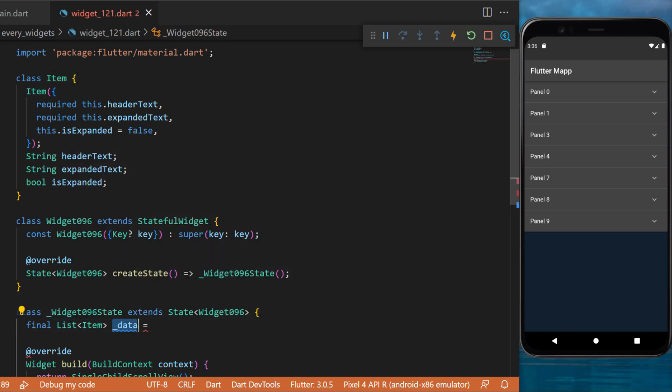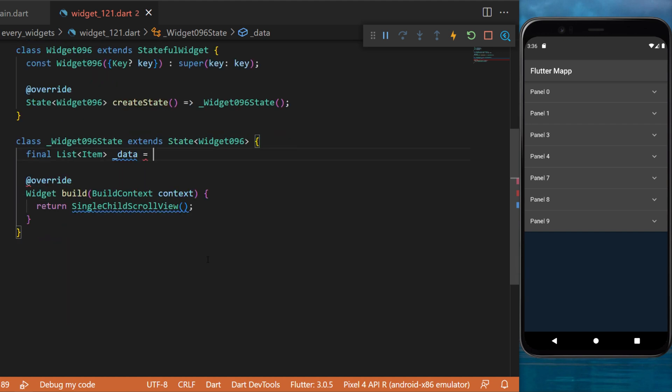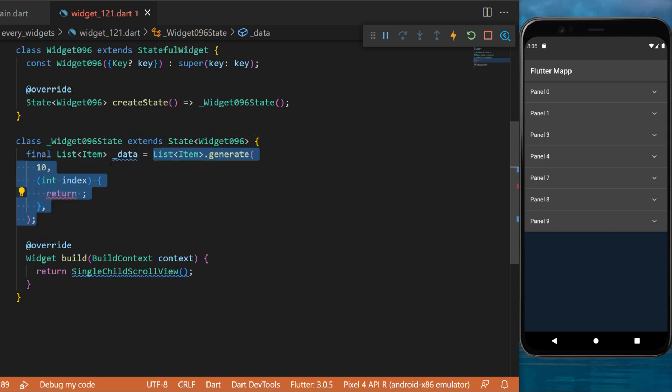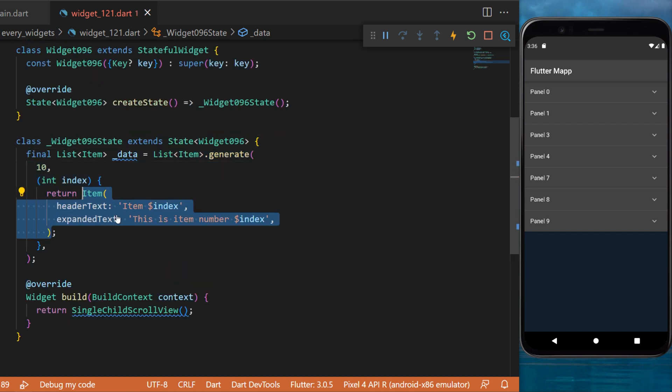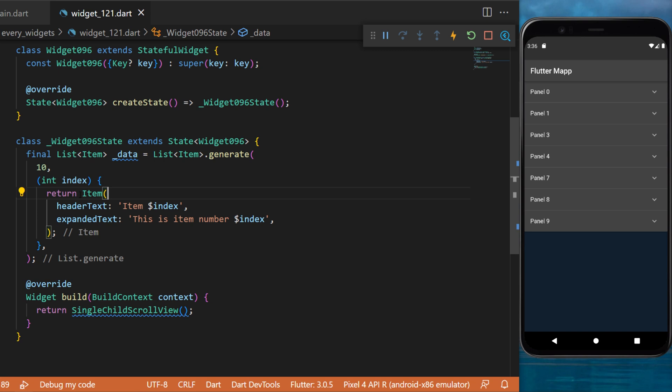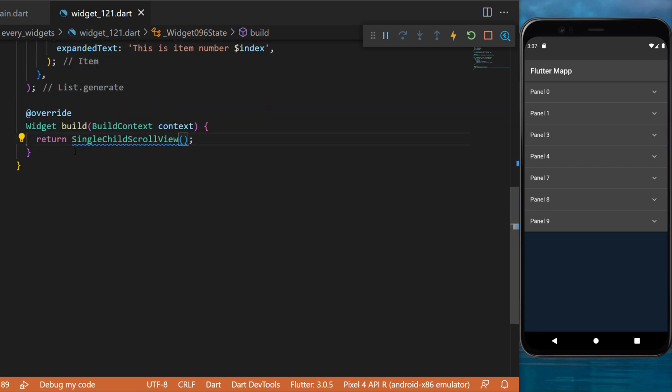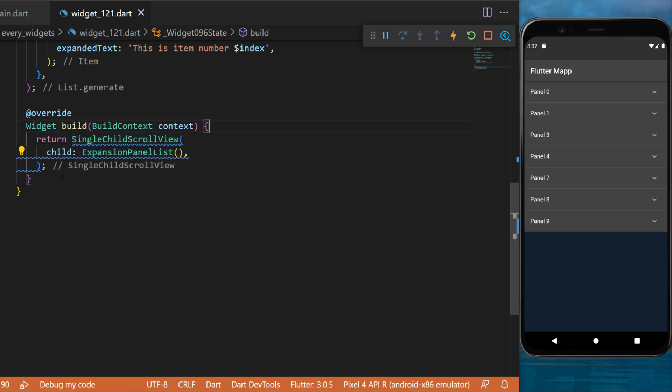Called data, this one will be a List.generate of 10 items that will return the Item class. We have the header text and the expanded text. Now inside a SingleChildScrollView we will create the ExpansionPanelList.